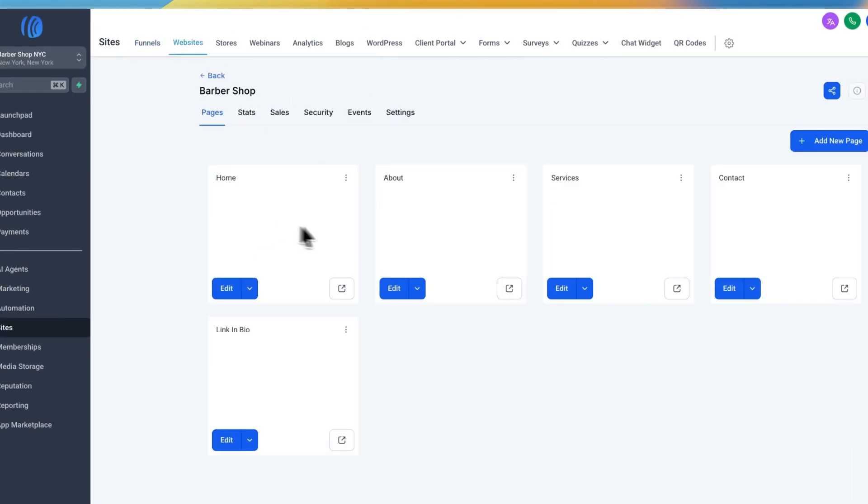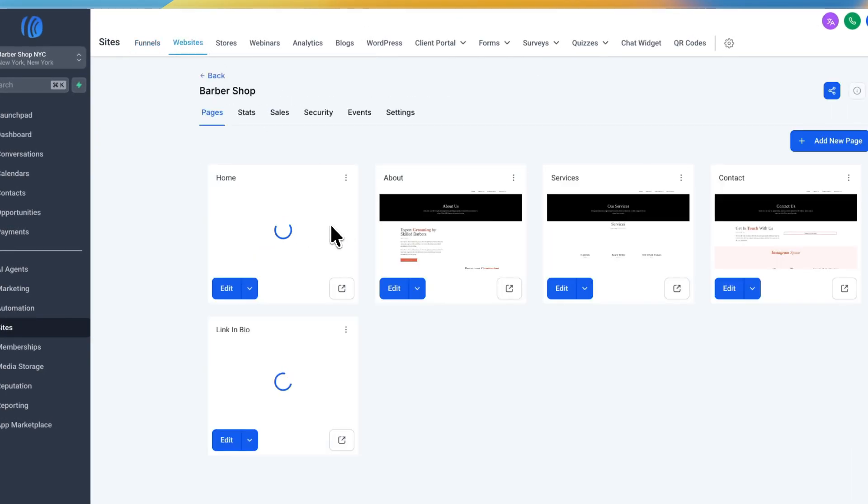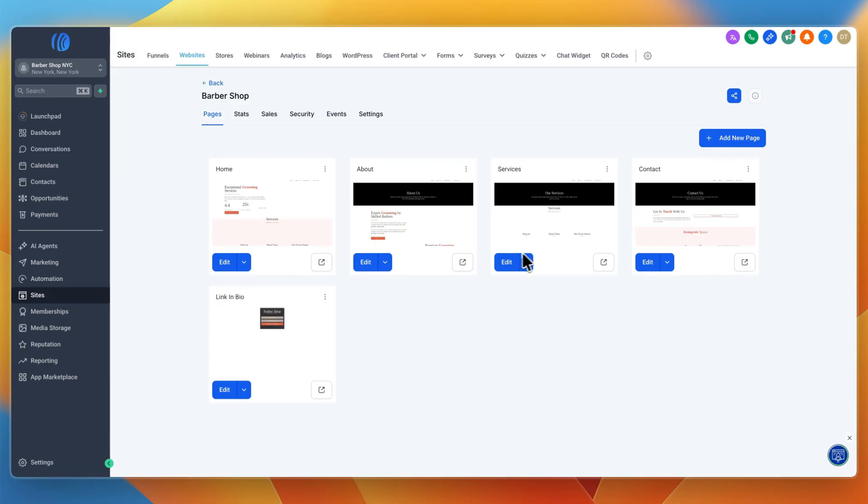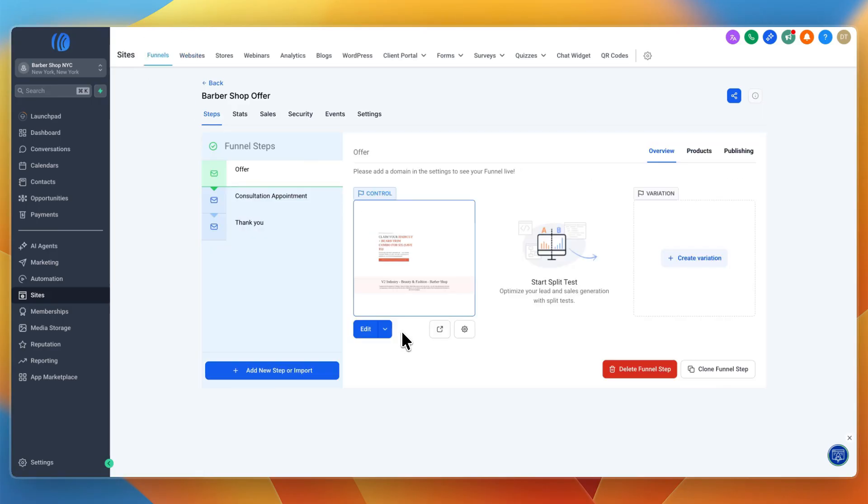You could use a website with a booking page if you want, but I think it's smart to run some kind of offer, whatever kind of service business you have.